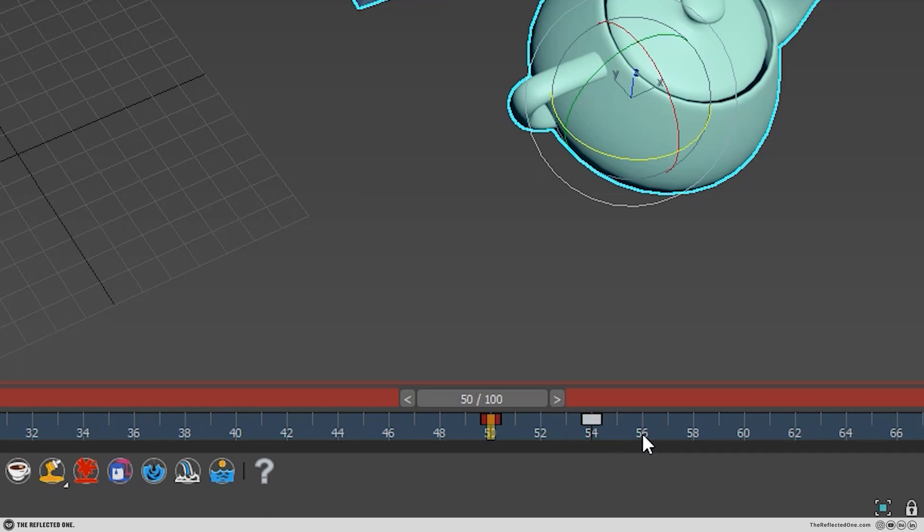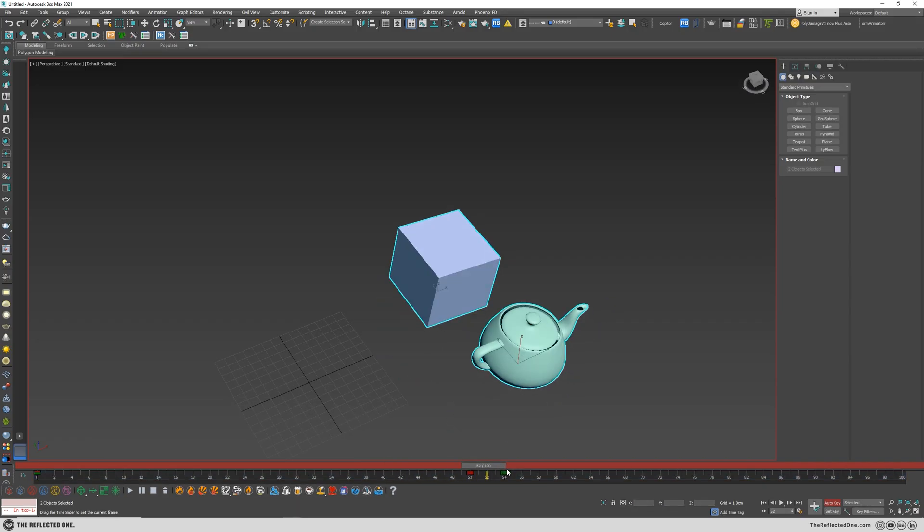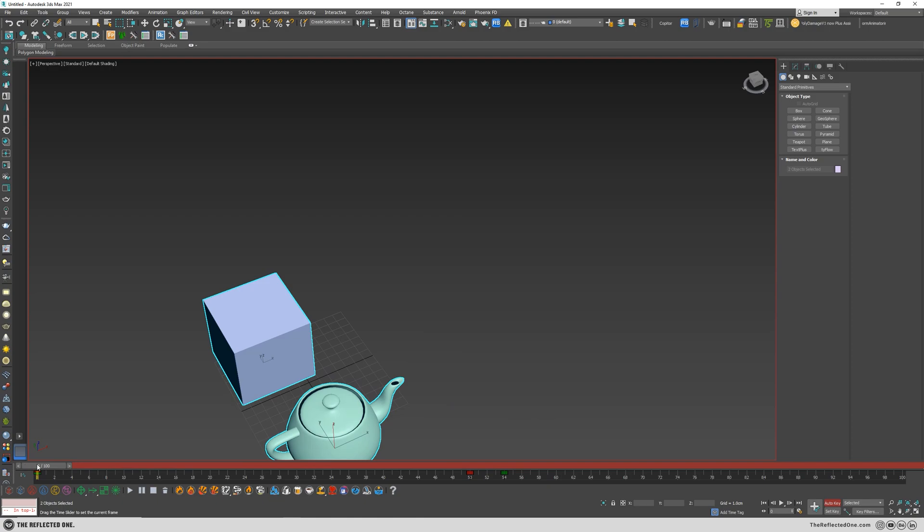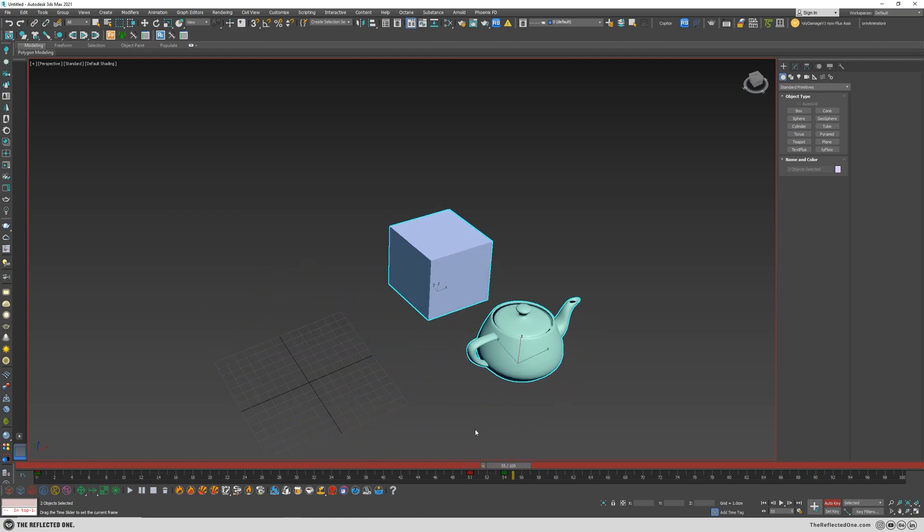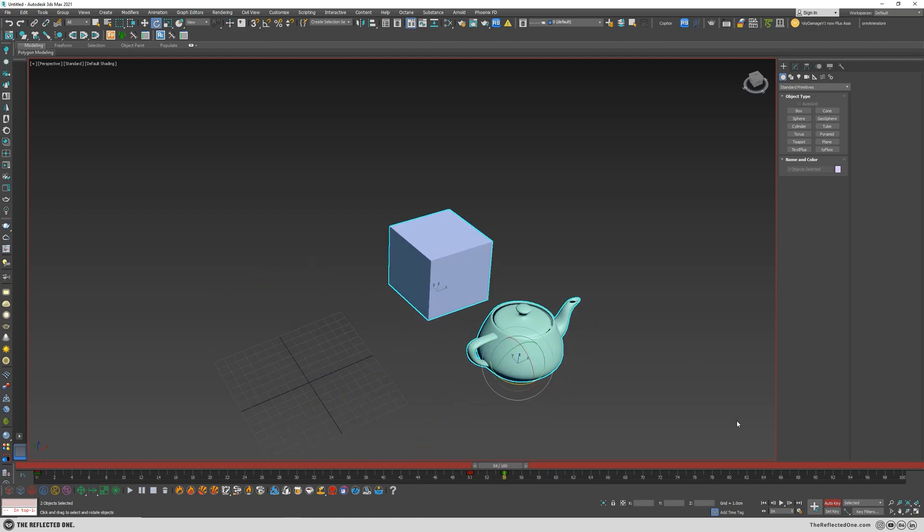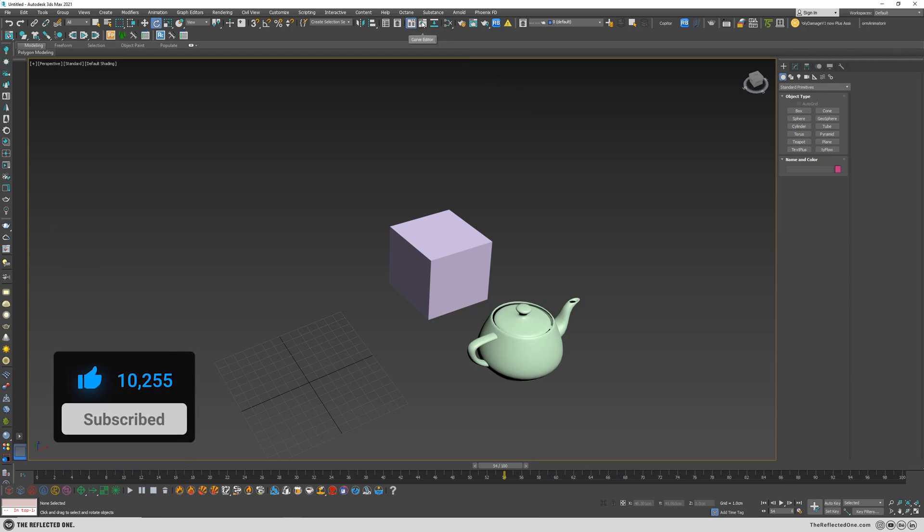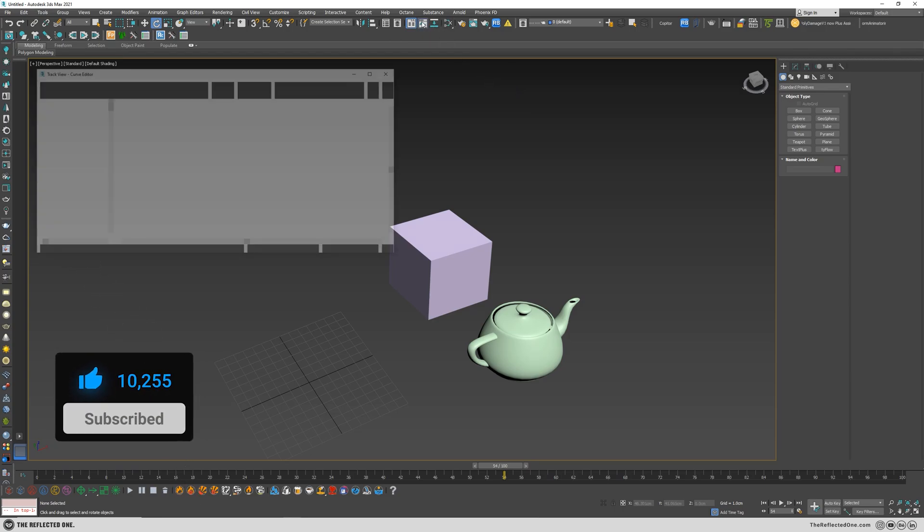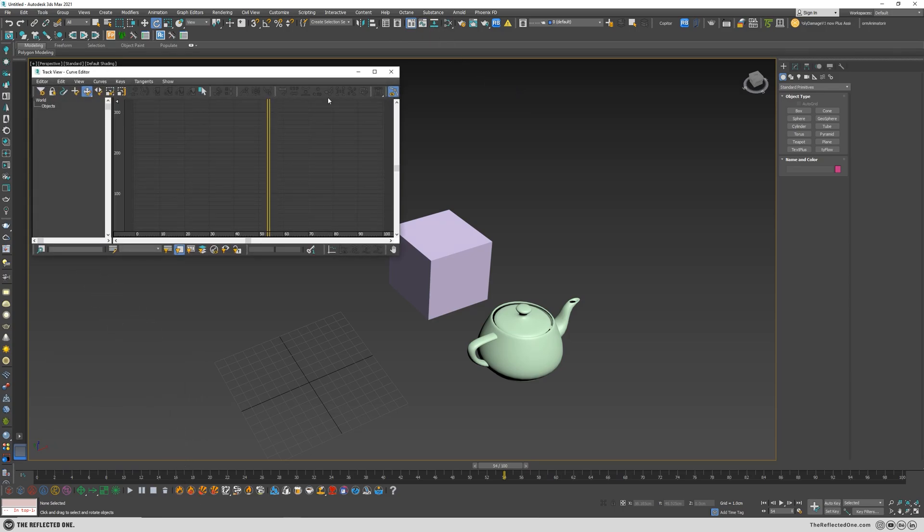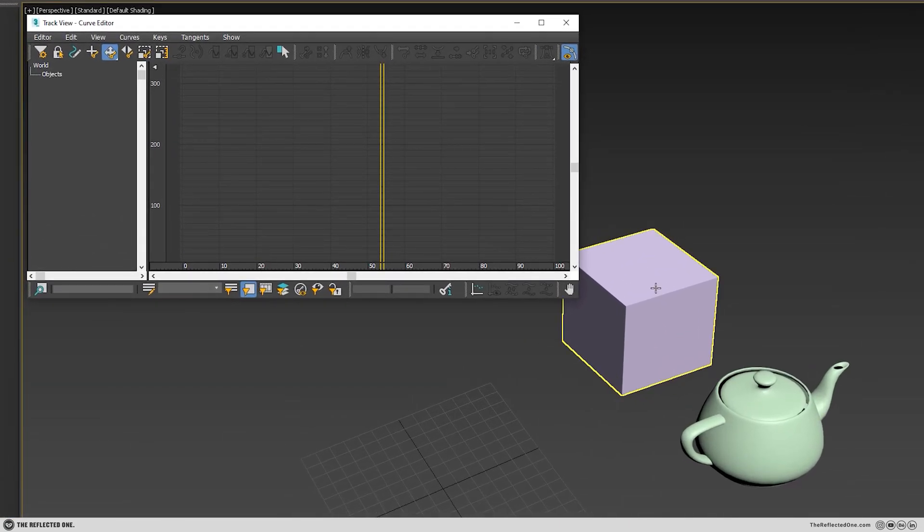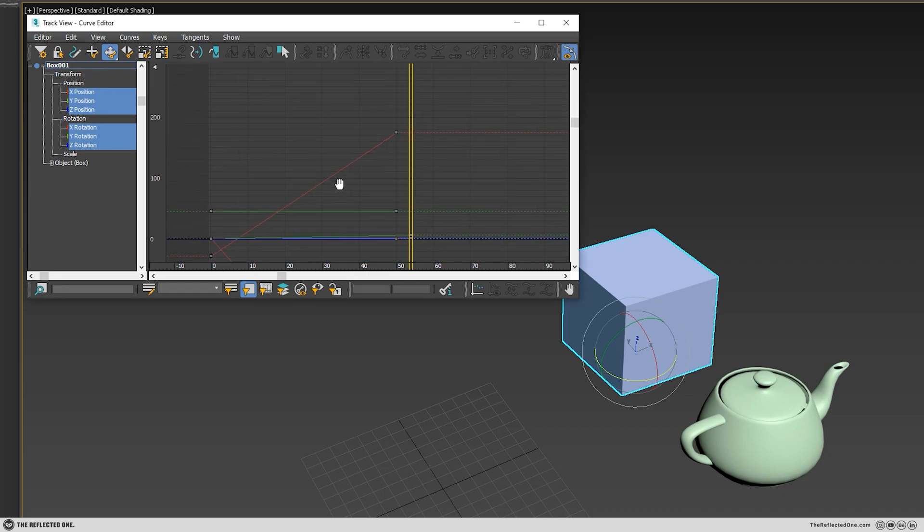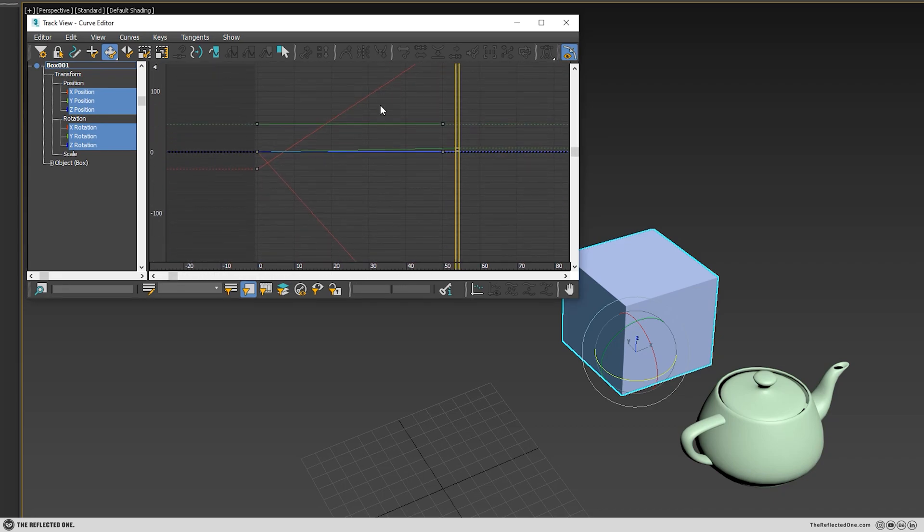Okay let's close it up, deselect everything and open up the curve editor. You can see there's no curve shown here because we didn't select anything, so I select the box so the curve will be shown here. As you can see I cannot zoom in, so I hold Ctrl and Alt and zoom out.